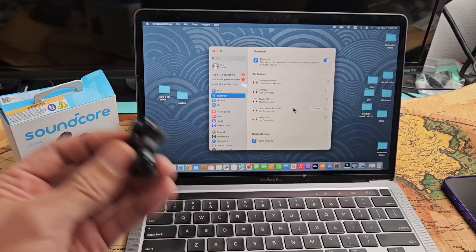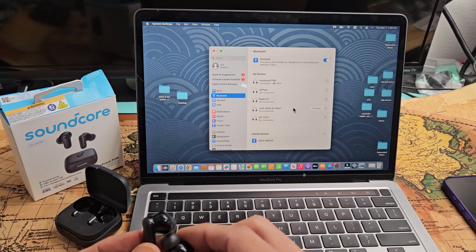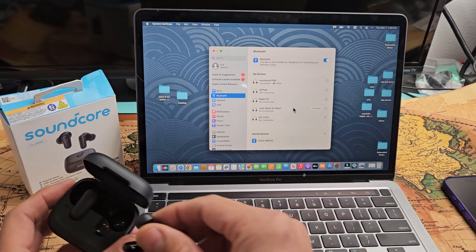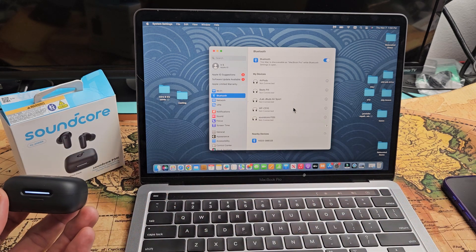Now if you had any kind of issues pairing and connecting, you can always factory reset these. If you need to do that, look in the link below in the description area.